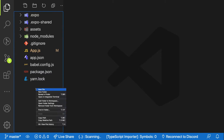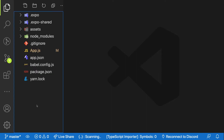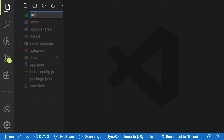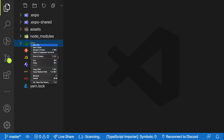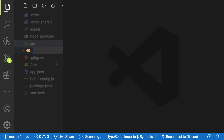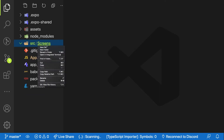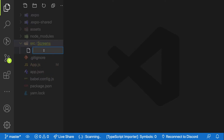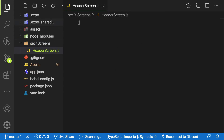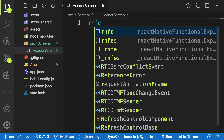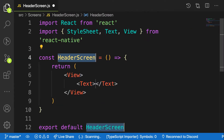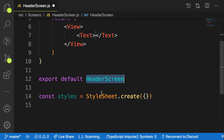Let's create a folder called 'src'. Inside there, you can create a sub-folder called 'screens' or 'components', but I'll make use of 'screens'. My first screen I'm going to create is called 'header screen'. Because I have my extension installed, I make use of the React Native functional component export with stylesheet snippet, and I have it set up quickly.